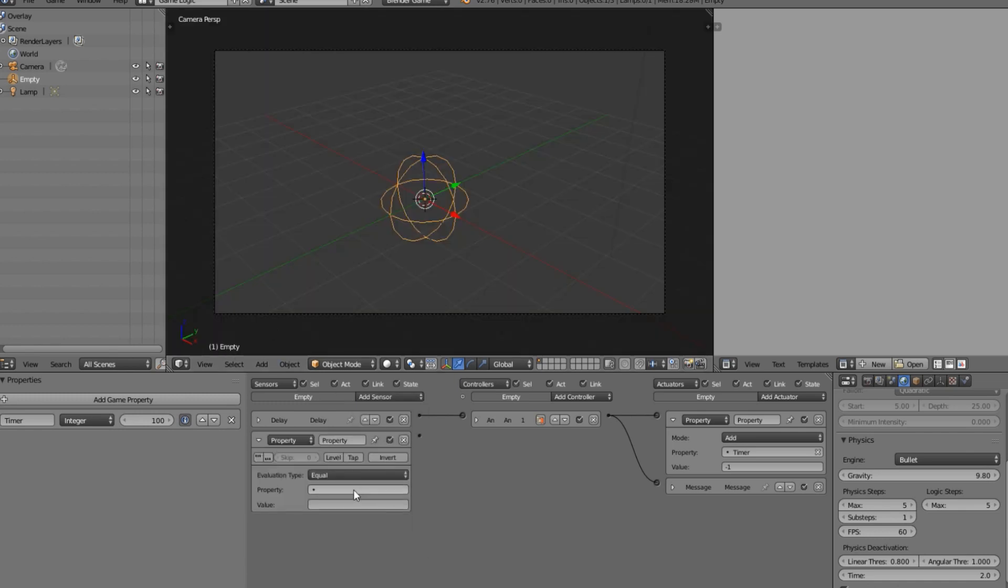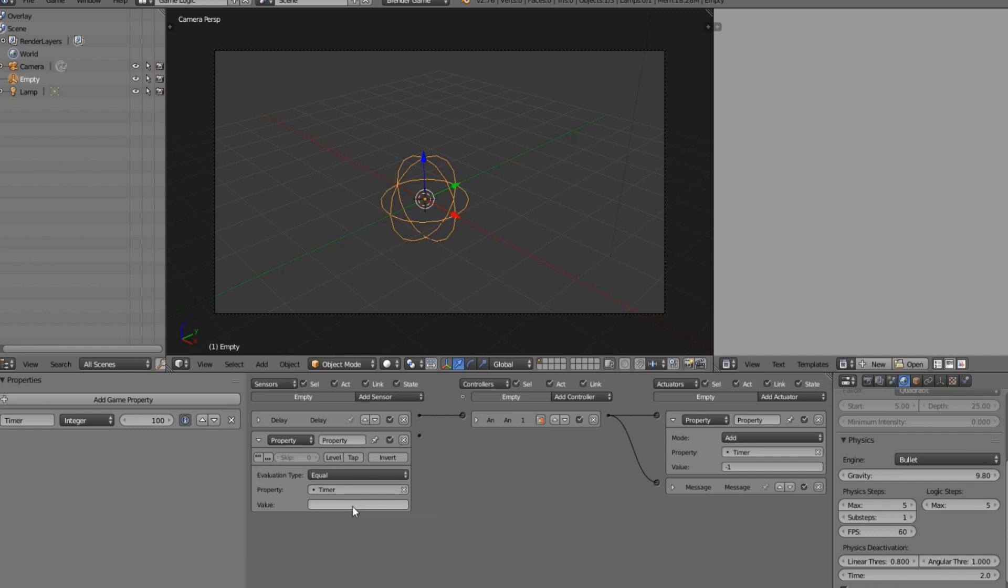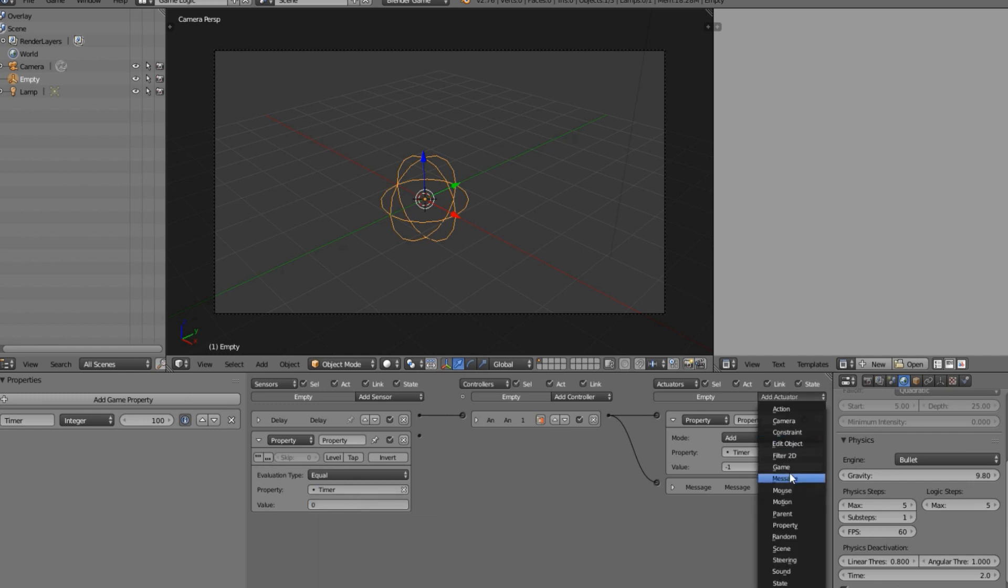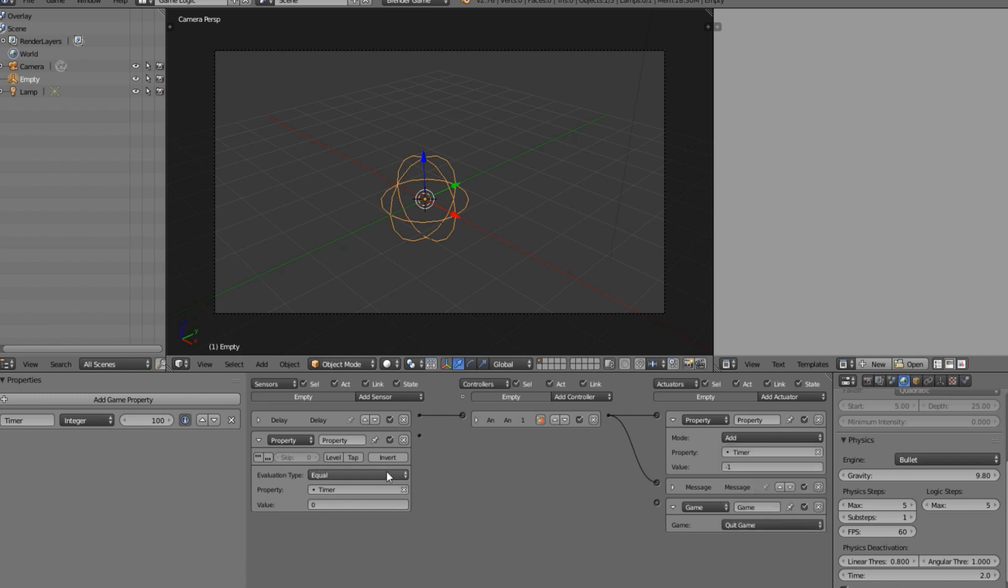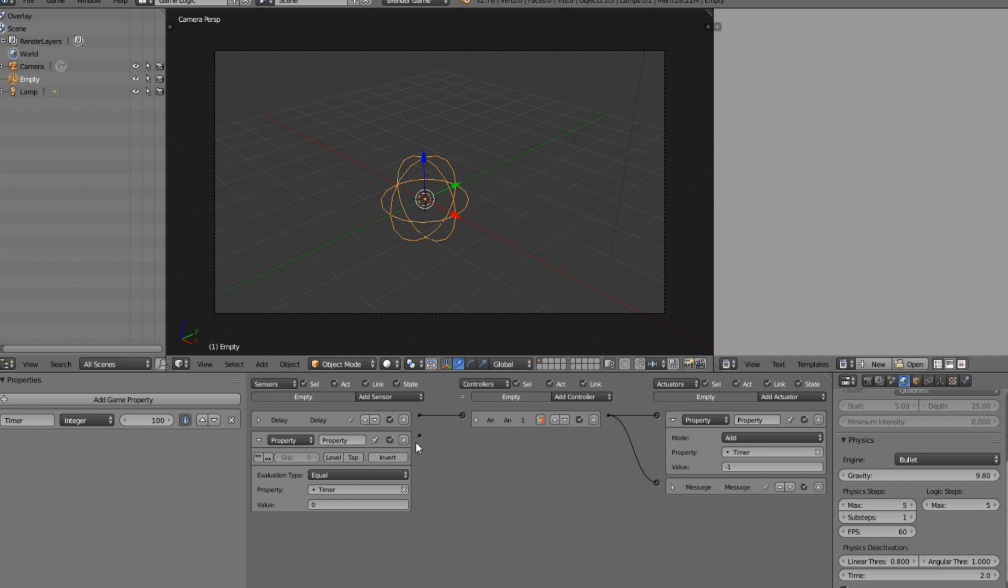So now as you can see it's going down. You could also just have a property sensor here and say if properties equal to zero, end the game or quit game, and that will exit the game. Of course you might want it going back to your main menu or a you died screen.